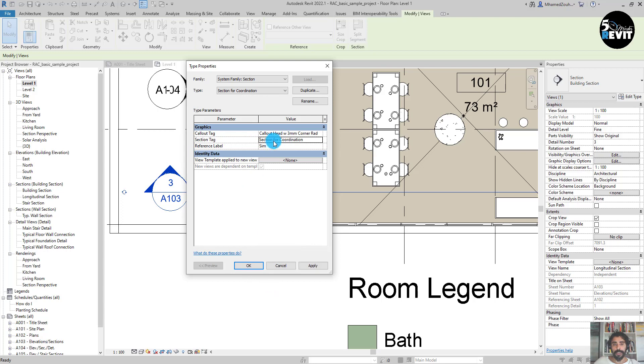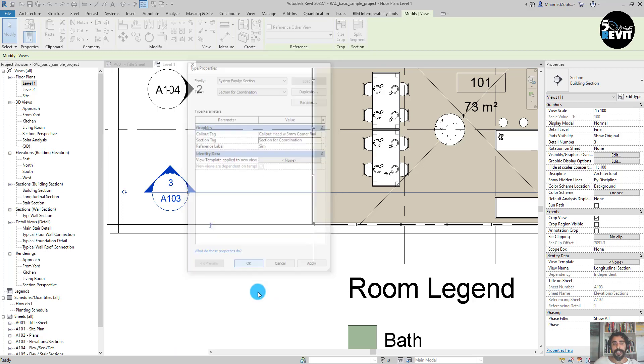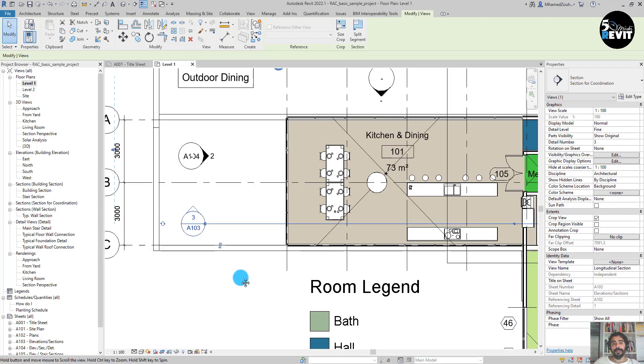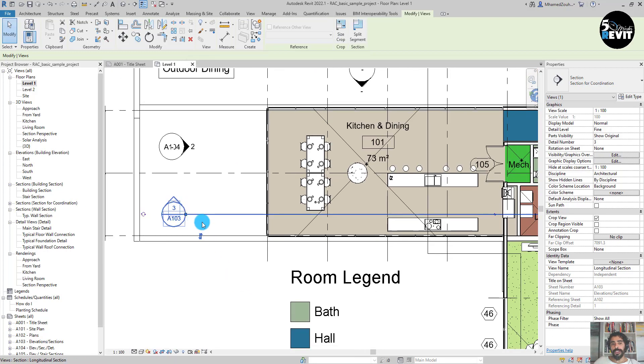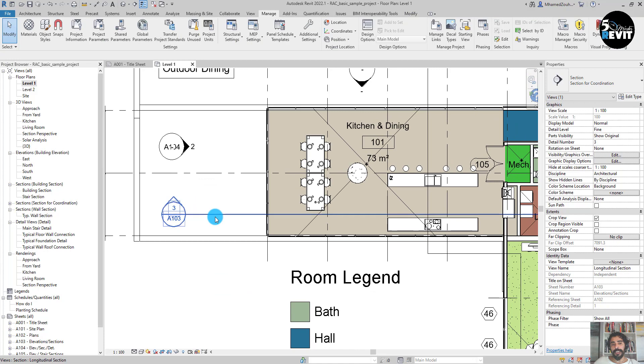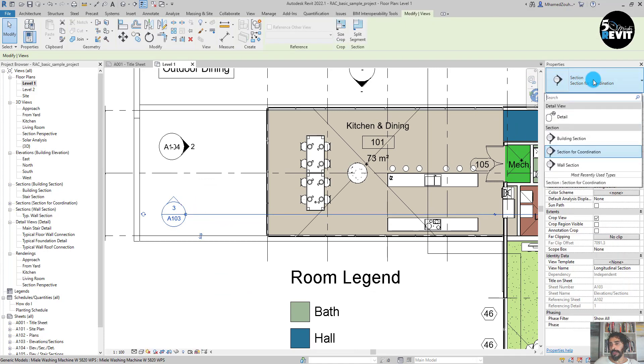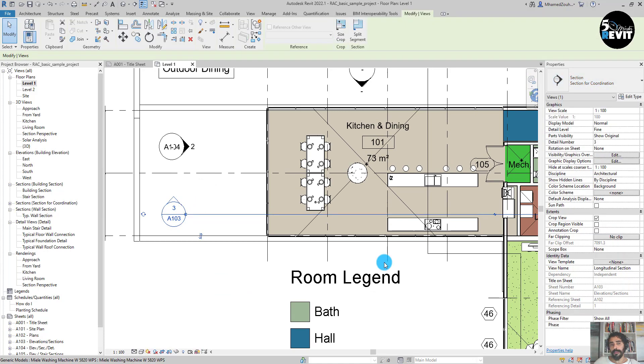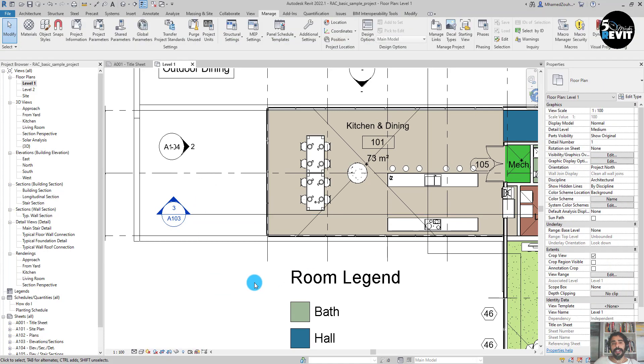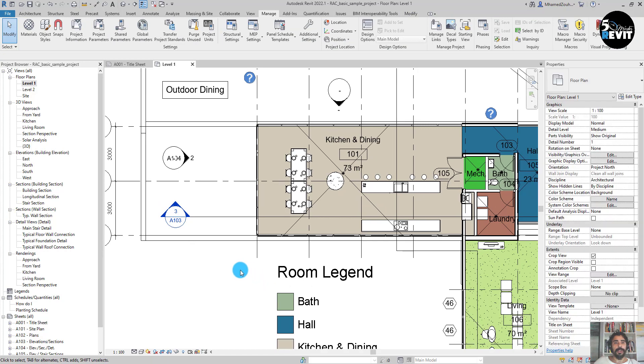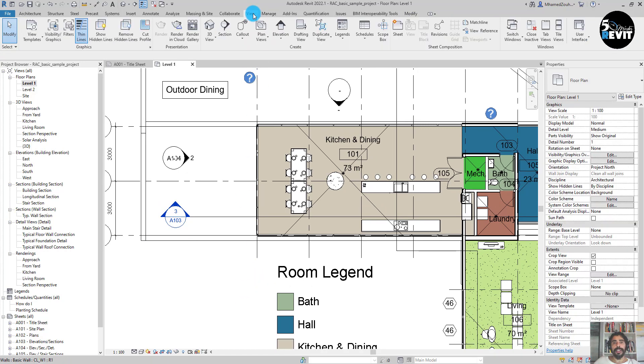Then I put OK. You see it changed here. I'll bring it back to what it was, Section Building. Then I will go to View here and go to Section.